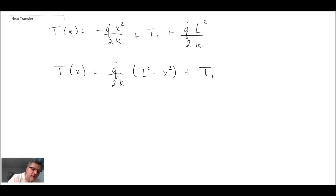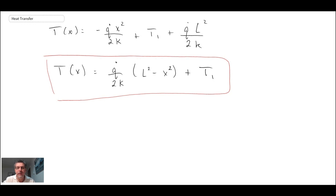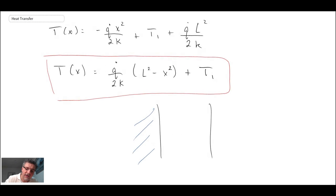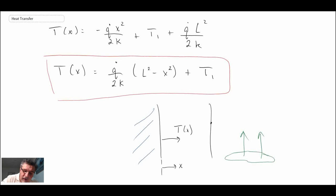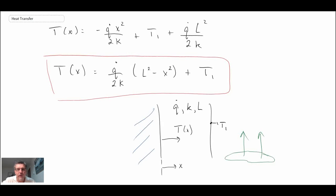So this is what the temperature profile in the wall turns out to be with internal generation. Recall we had a wall with insulation on one side and a free convective environment on the other. This expression gives us temperature as a function of x, starting from the insulated surface. It assumes we know the temperature T1 on that wall, along with q̇, k, and the wall width L. In the next segment, we're going to plug in some values and see what this temperature distribution looks like.